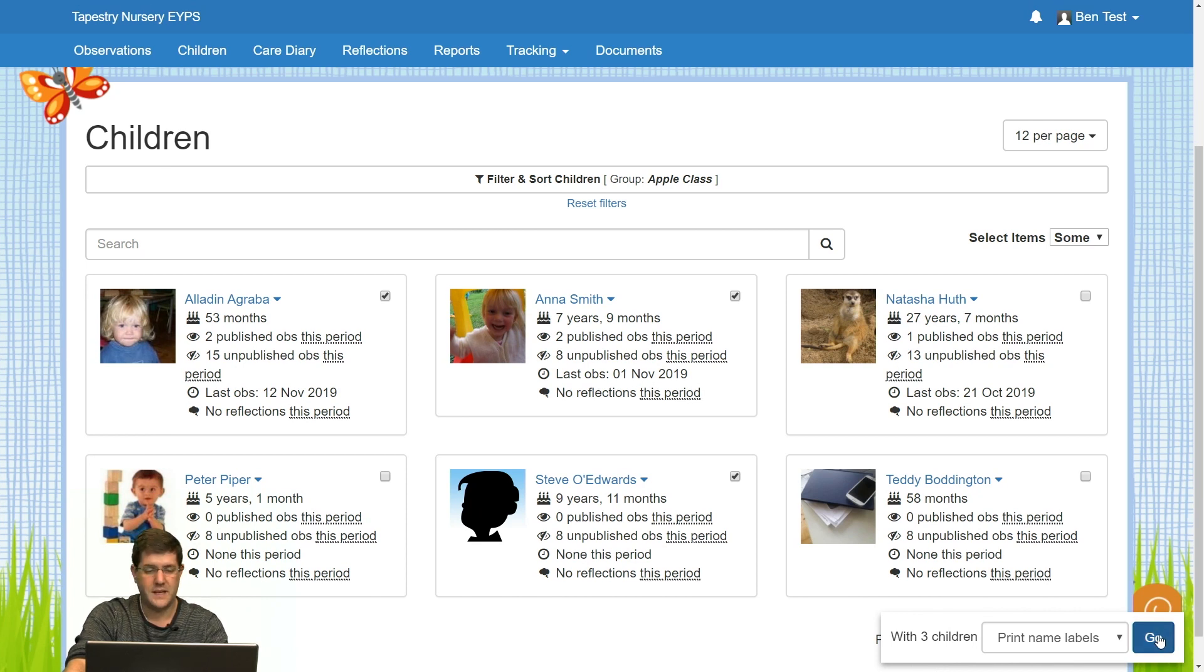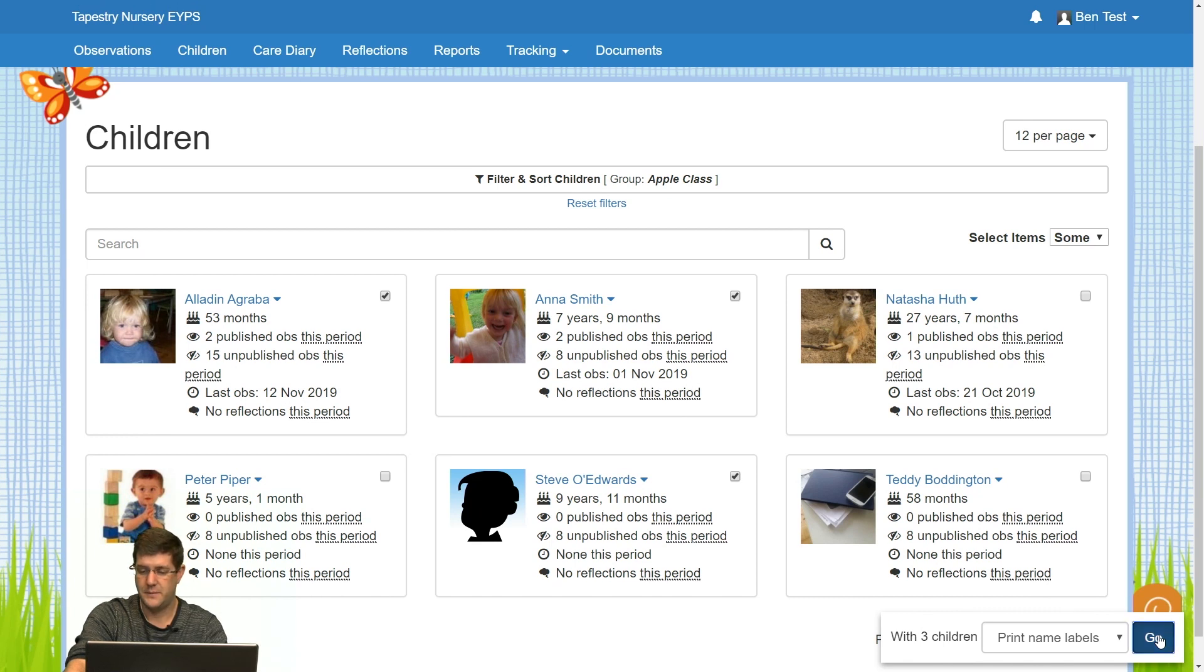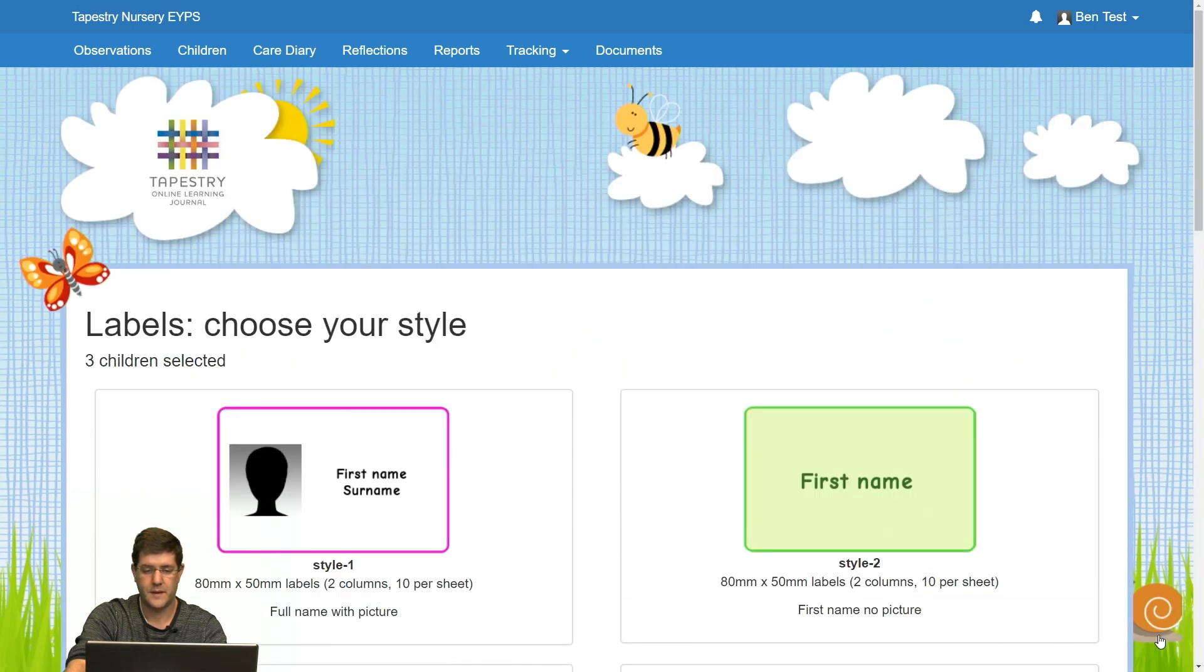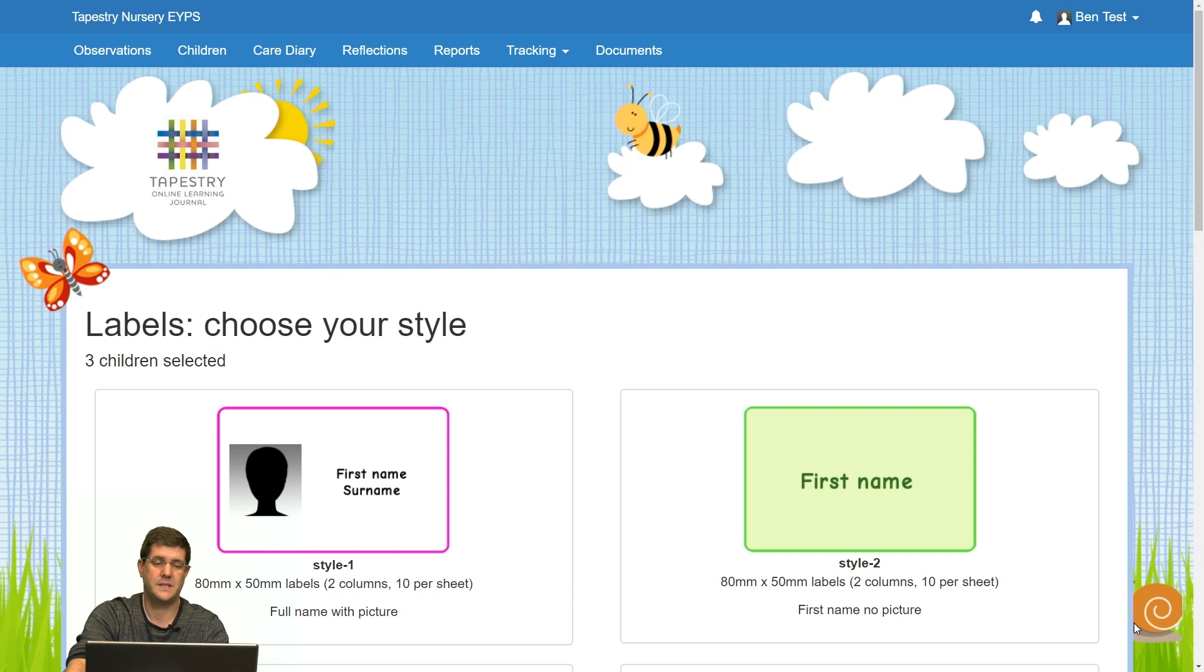As I'm ready, I'm happy with the three children I've got. I'm going to click on go. This takes me to a new page. This is the labels style page.